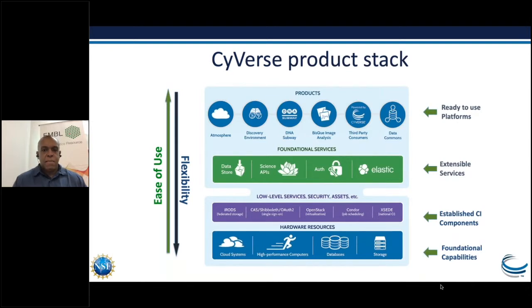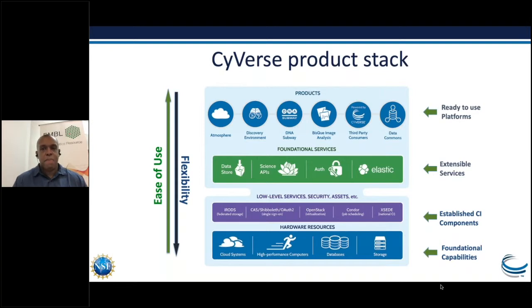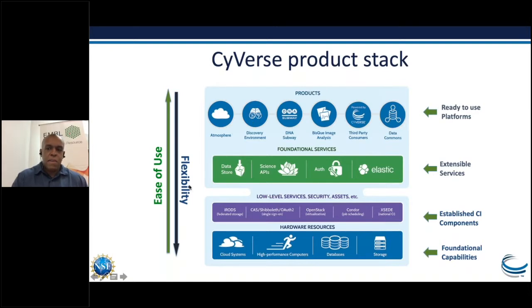This layer cake diagram gives you an idea of the various capabilities available throughout the CyVerse product stack. On the very bottom are the foundational services — our own storage servers and high performance cloud systems. It's flexible: if you're more on the DevOps, systems engineer, or biometrician side, you don't have to use any of our interfaces and may want direct API access. Most of us on the biology side might operate at the surface layer of products, and I'll go into some of those, giving you a little orientation.